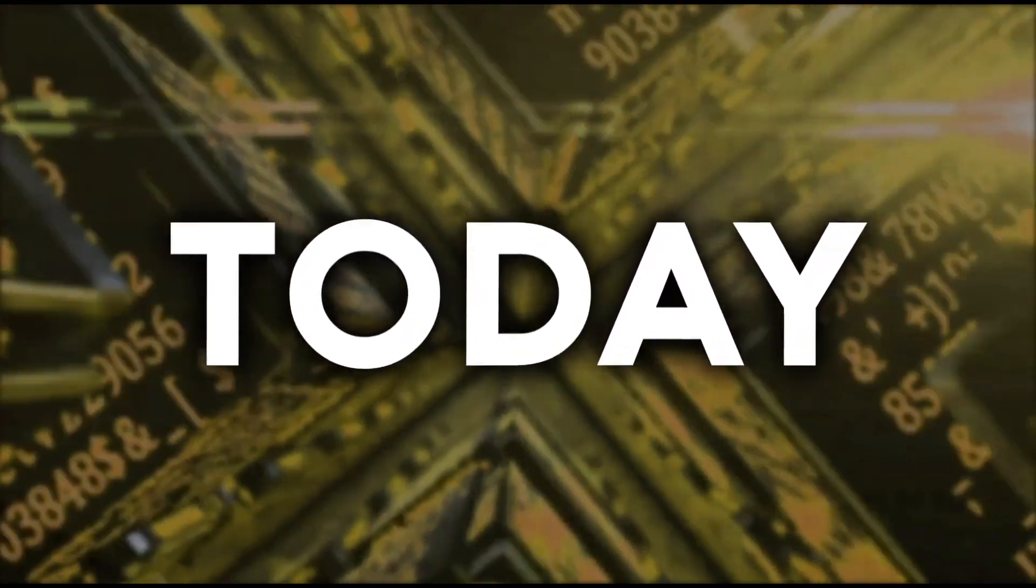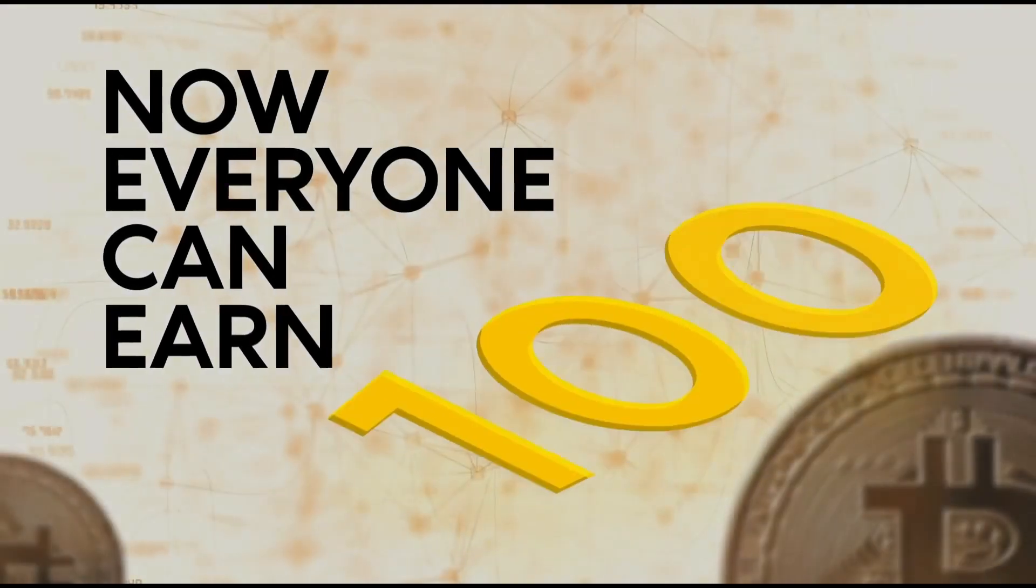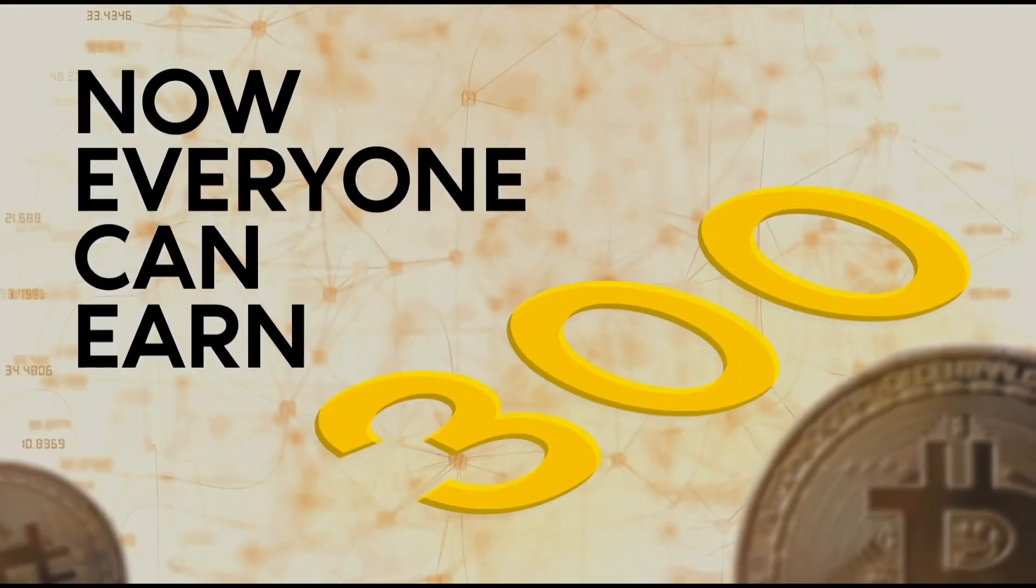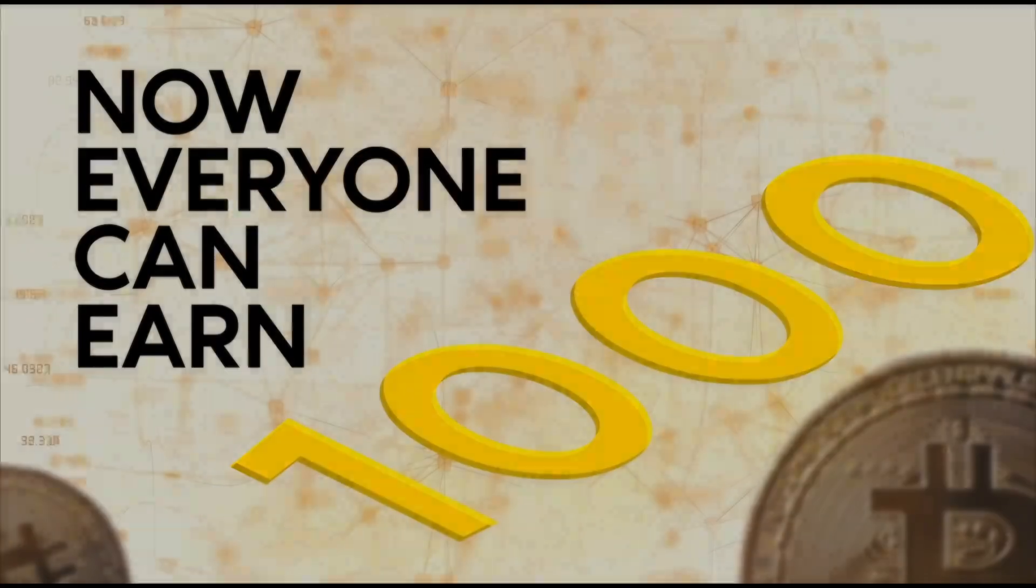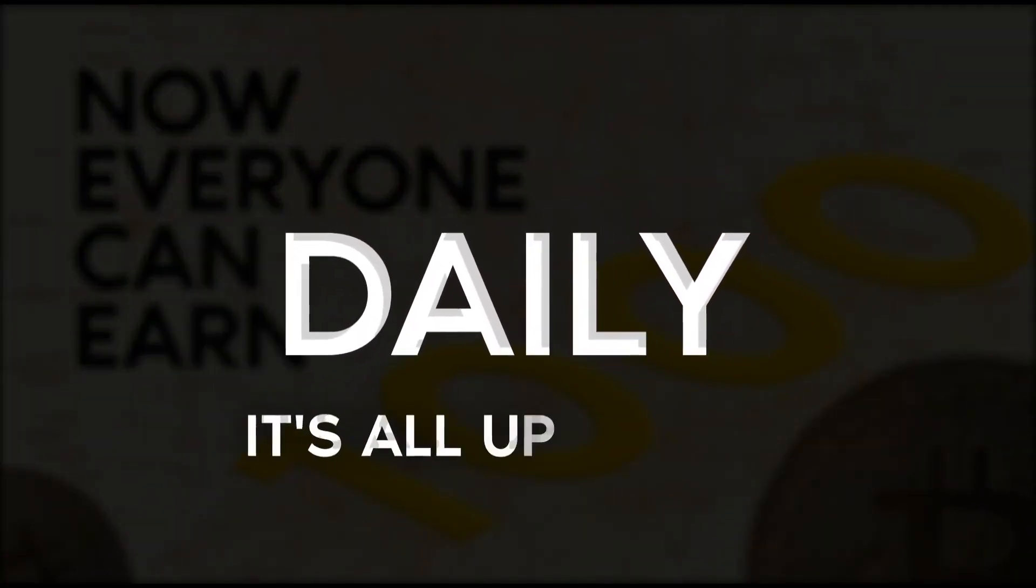Today I will tell you about crypto arbitrage and how everyone can earn 100, 200, 300, or even 1000 dollars daily. It's all up to you.